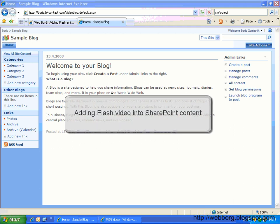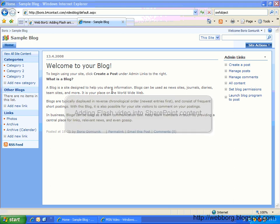Hello and welcome. In this screencast I'm going to show you how to embed flash videos in your SharePoint content.